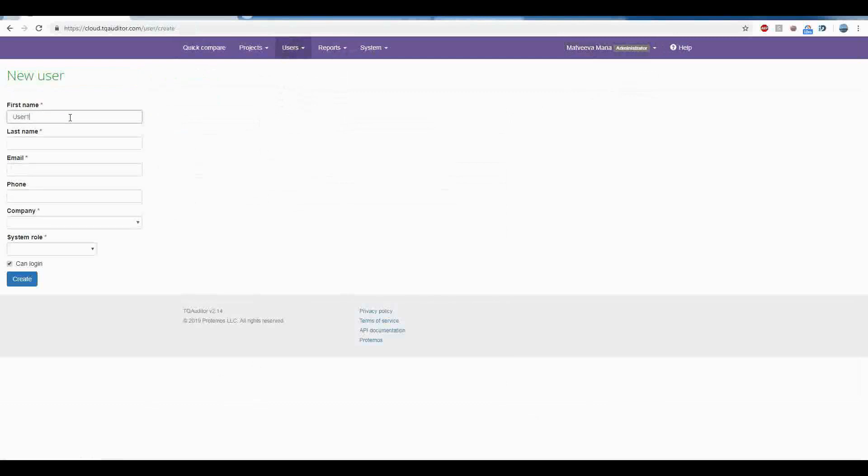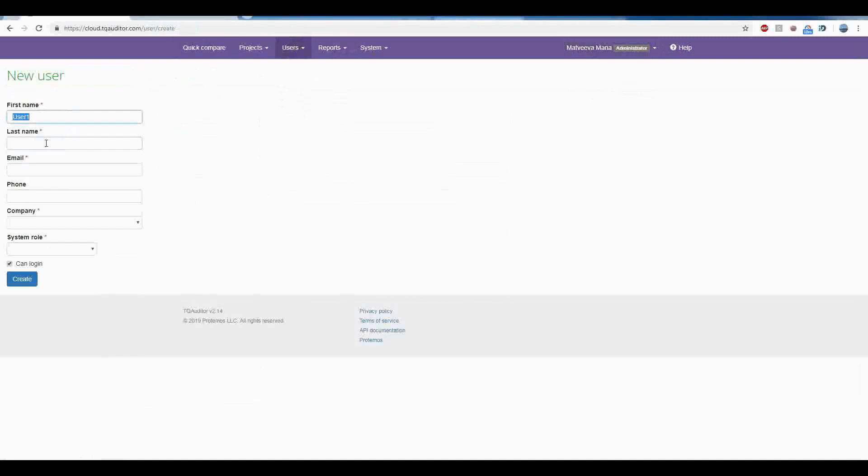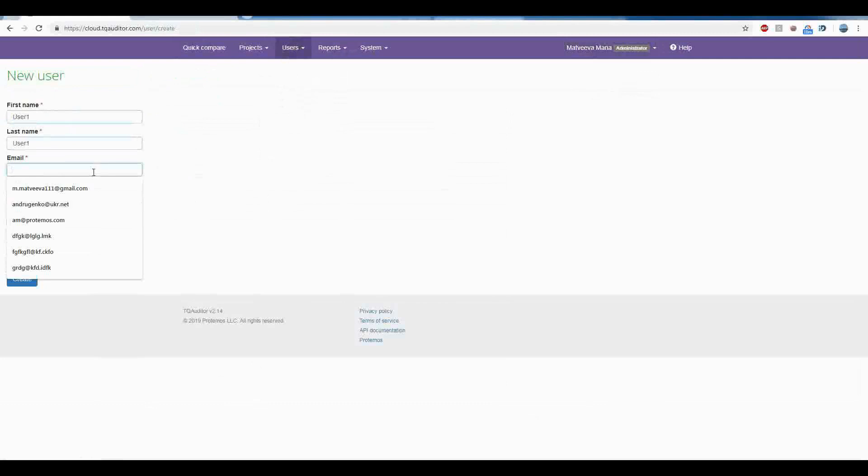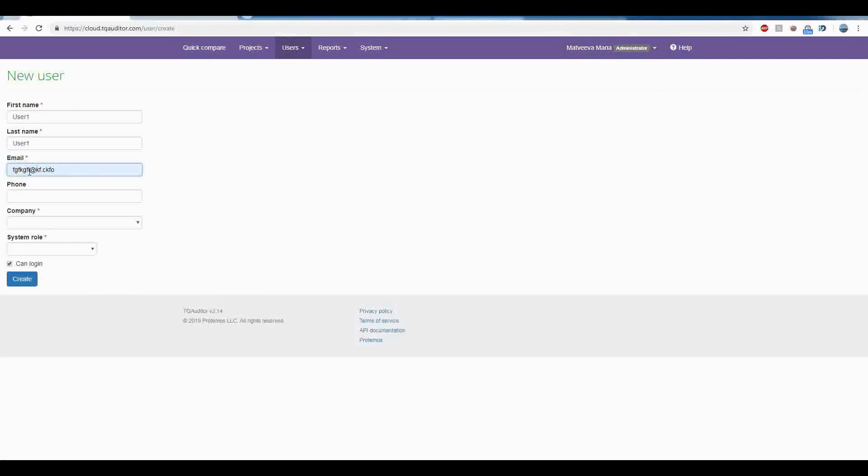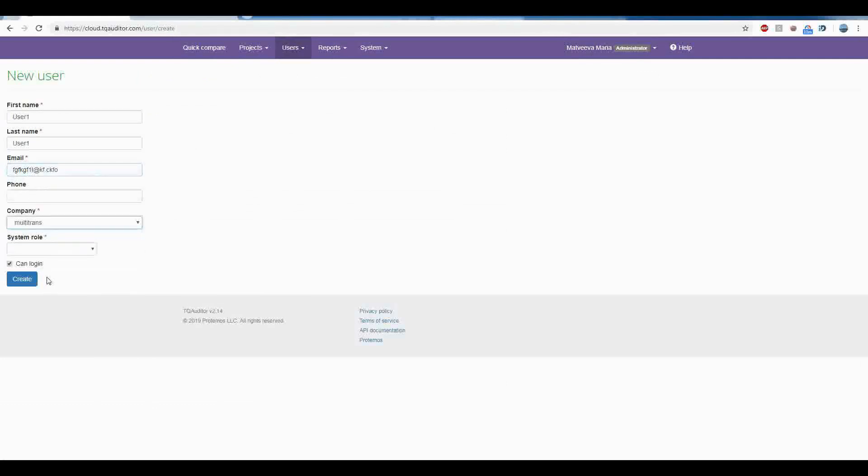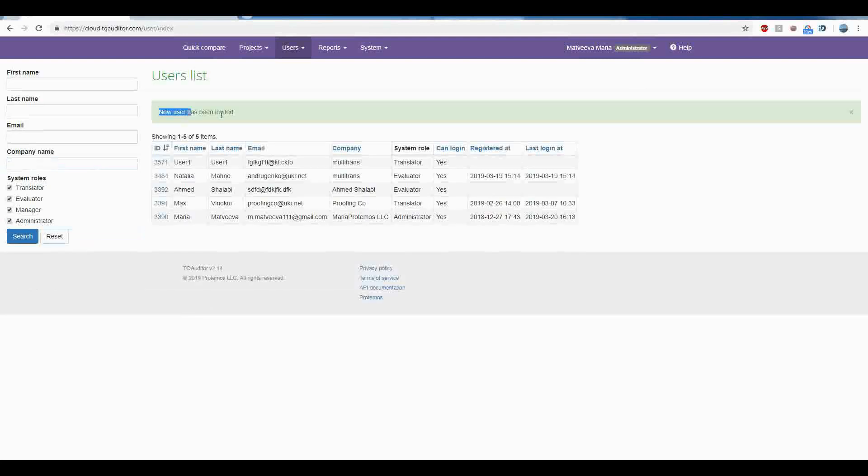Go to Users – New User, fill in all the fields and press on Create button. The system will send an invitation email to the user and you will see that this user has appeared in the list.